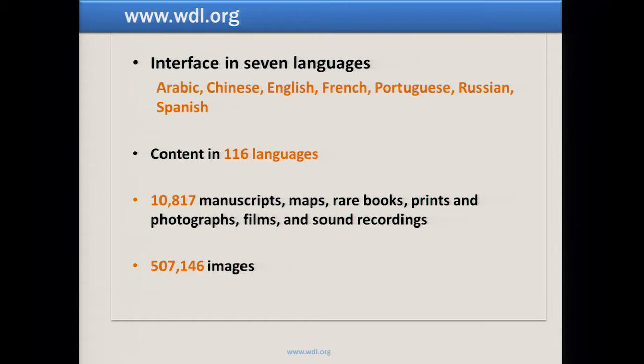The interface is in seven languages — the six official UN languages plus Portuguese. When we got the assignment to create a World Digital Library, we had long debates about which languages to use. We decided at minimum we needed the six official UN languages, then added Portuguese partly to break that precedent, and also because the National Library of Brazil was one of our four founding partners.